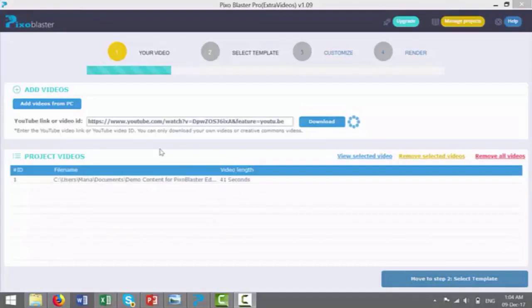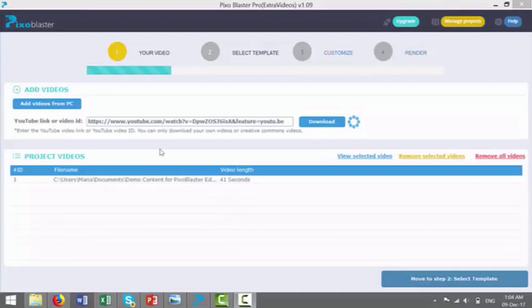Hey Sam here, welcome to this demo of Pixoblaster. This is a Windows software that allows you to create intros and outros that will boost conversions on either your existing marketing videos online or videos you've created for your clients.